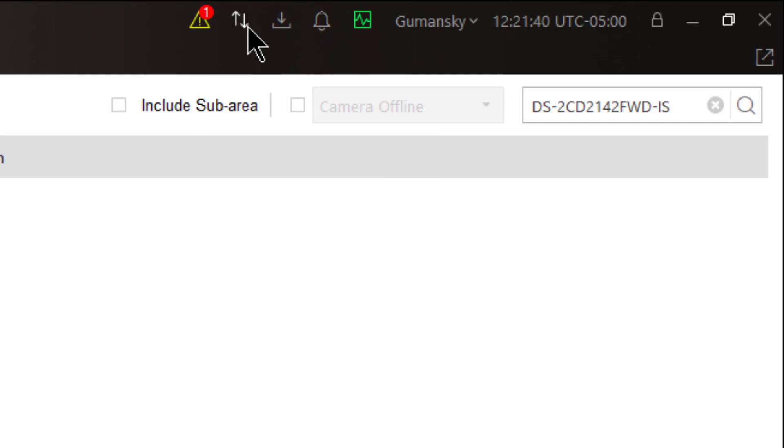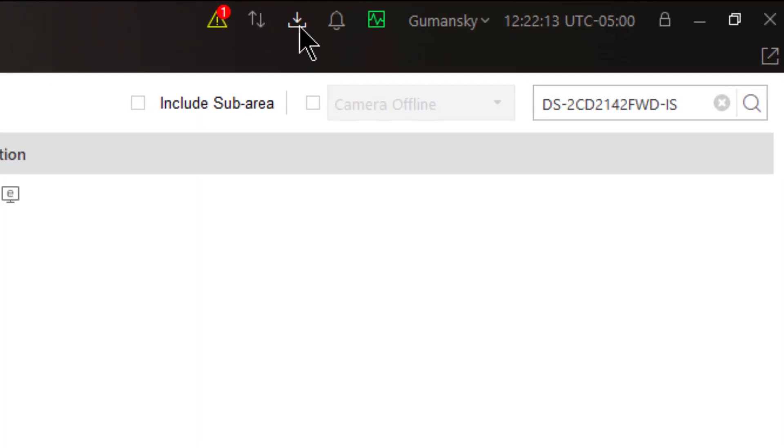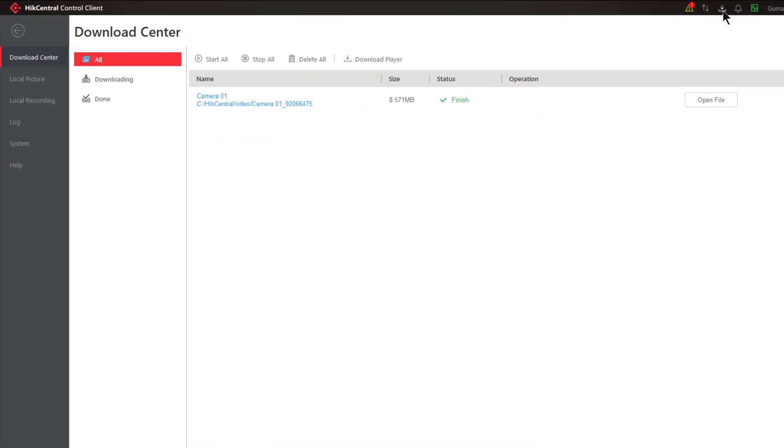The next icon is the download center. If I click on that it brings me to my download center where I can see different downloads that have taken place within my system. We'll actually cover the download center in further detail in a different tutorial. This is just a quick way to get to the download center or to be notified if there's any downloads taking place.